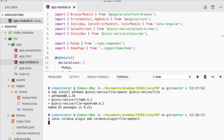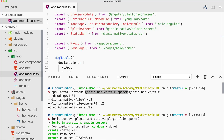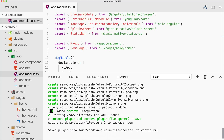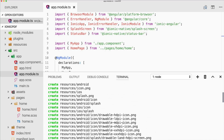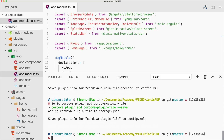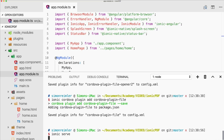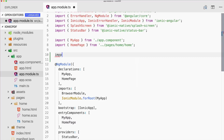We install the Ionic Native File Opener and the Ionic Native File package, and we also run the Cordova plugin add commands for both. That's cordova-plugin-file to save the PDF file, and cordova-plugin-file-opener2 to open the PDF using a native file opening dialog.